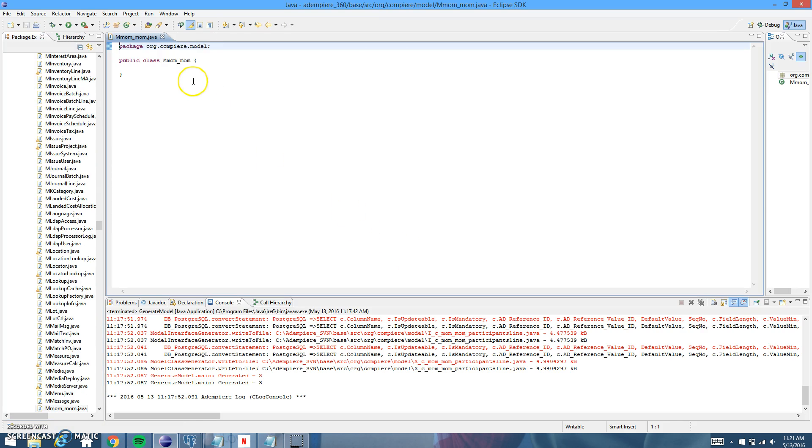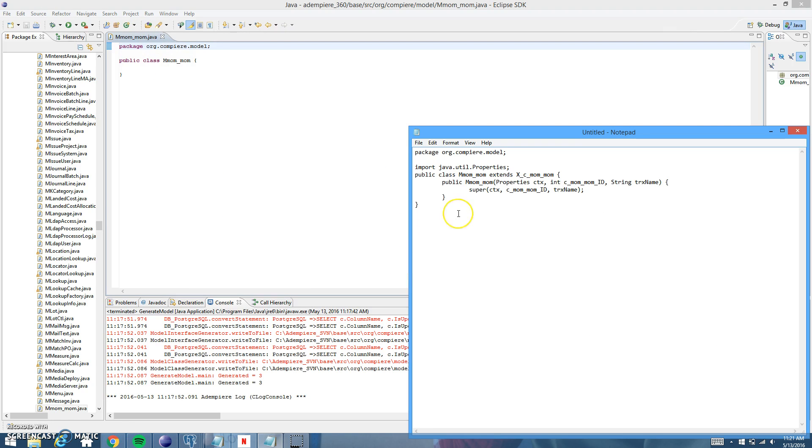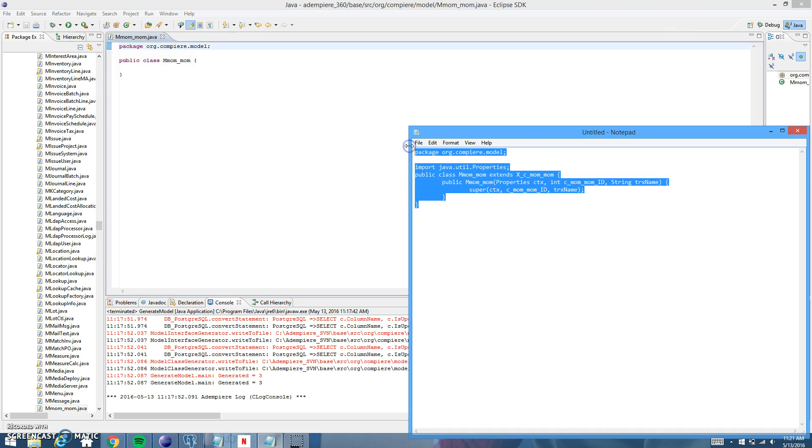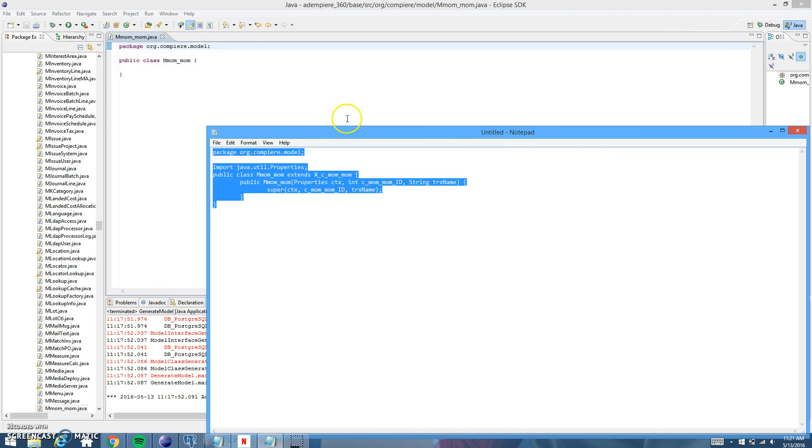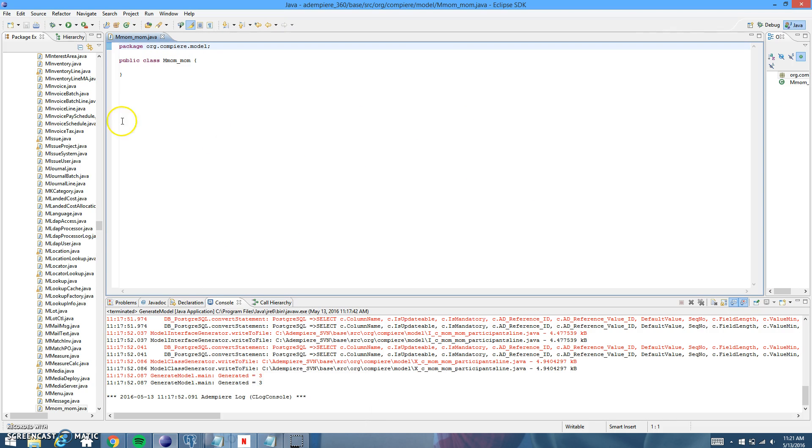And here is the new model right here. And the code that we need, I've already got it in this notepad right here. So I'm going to copy and paste it.